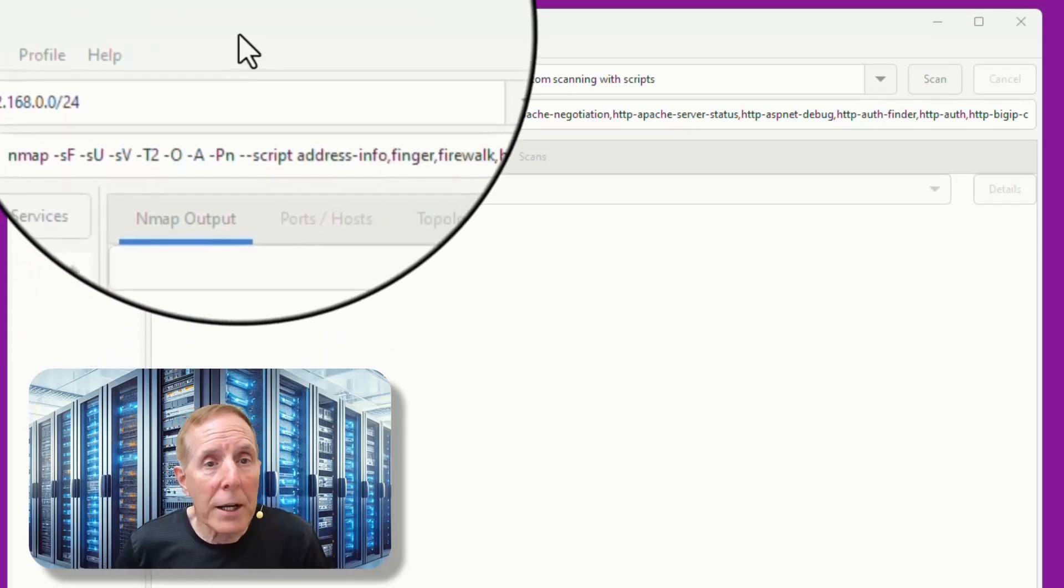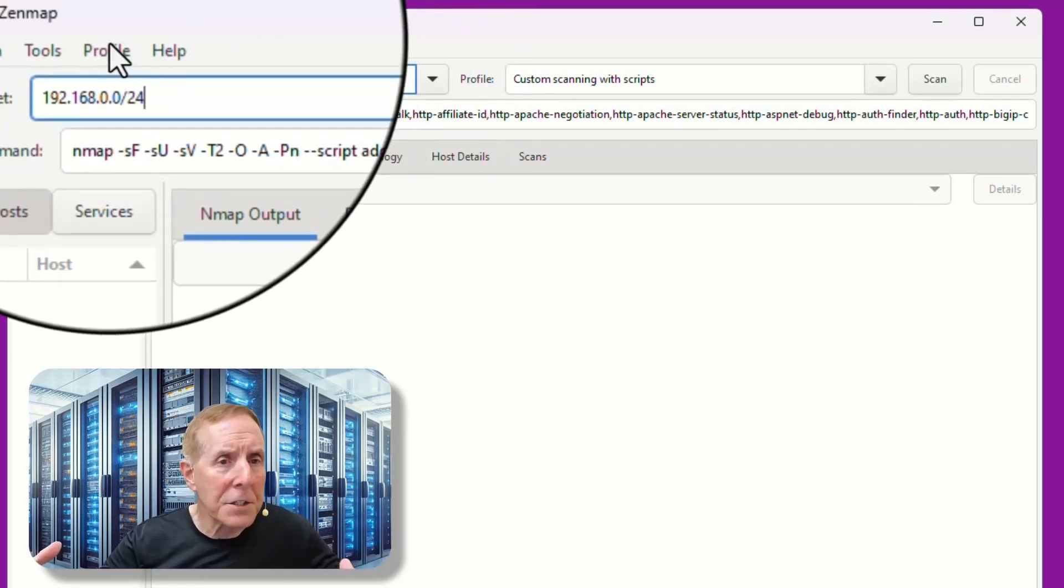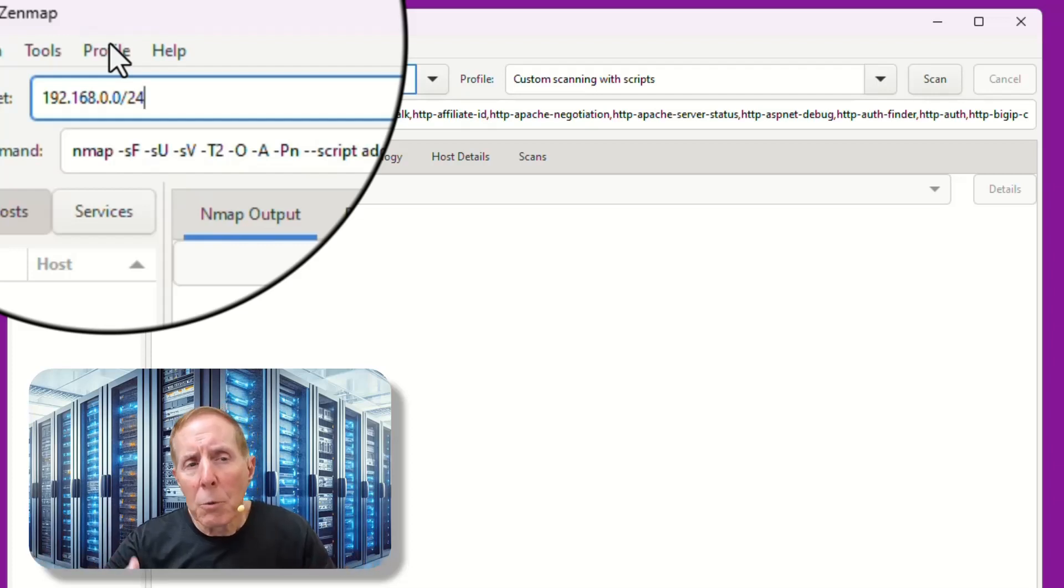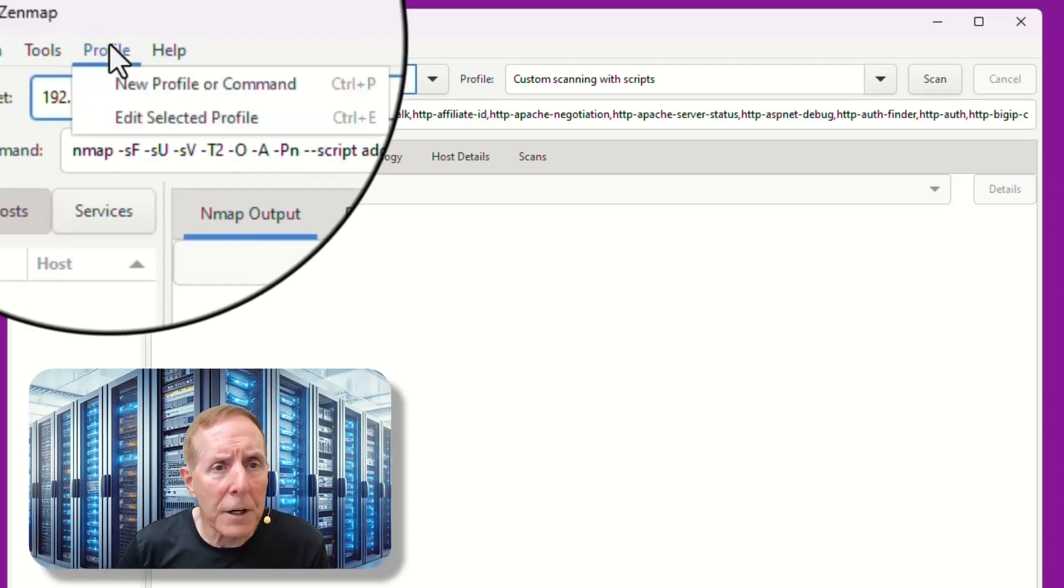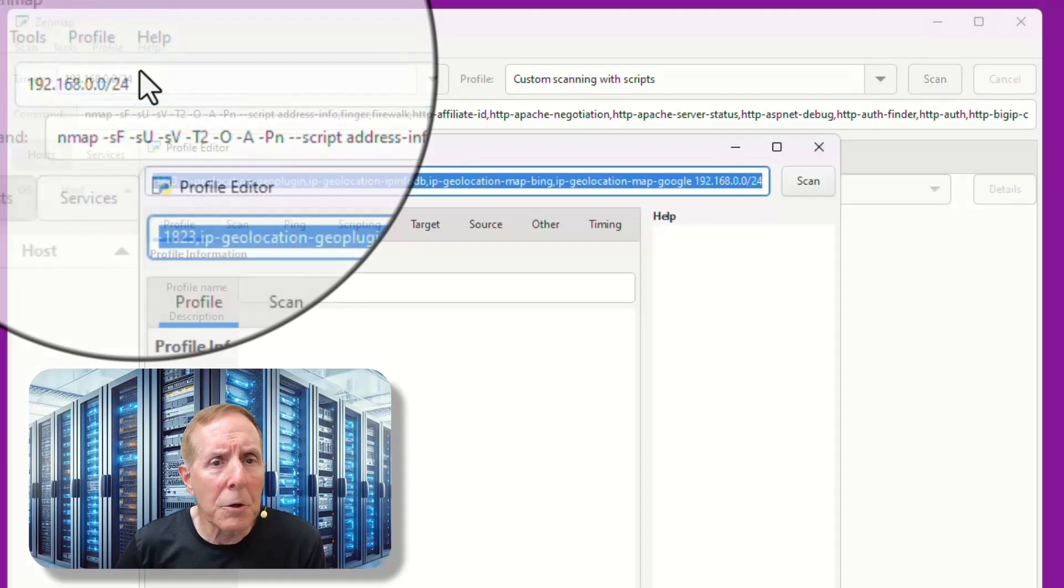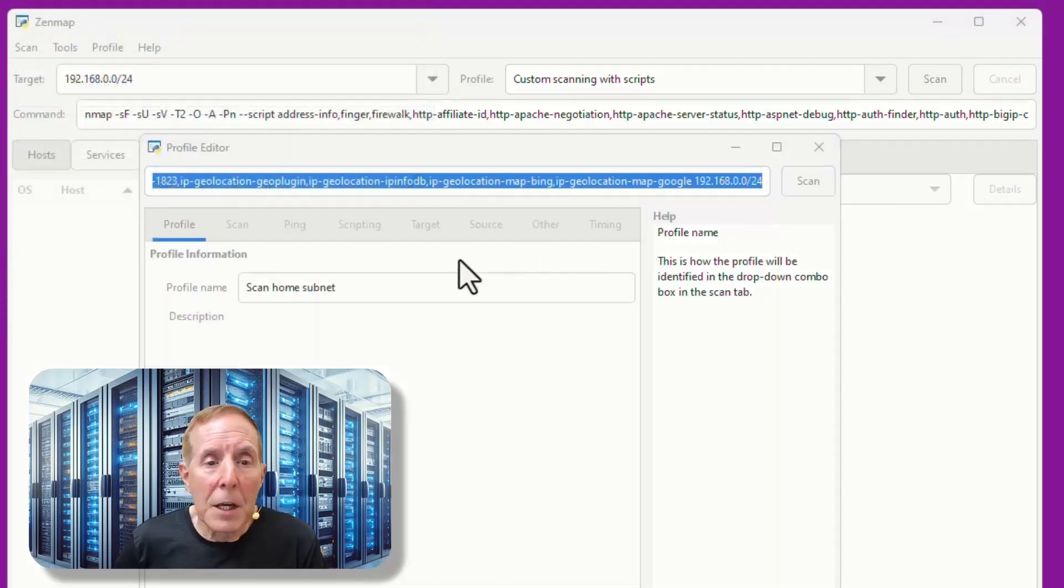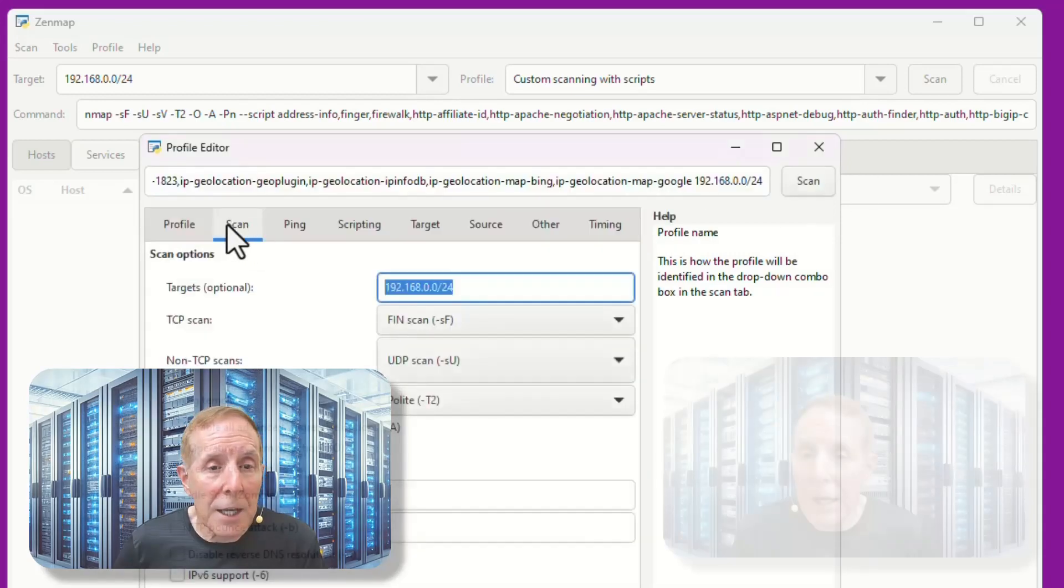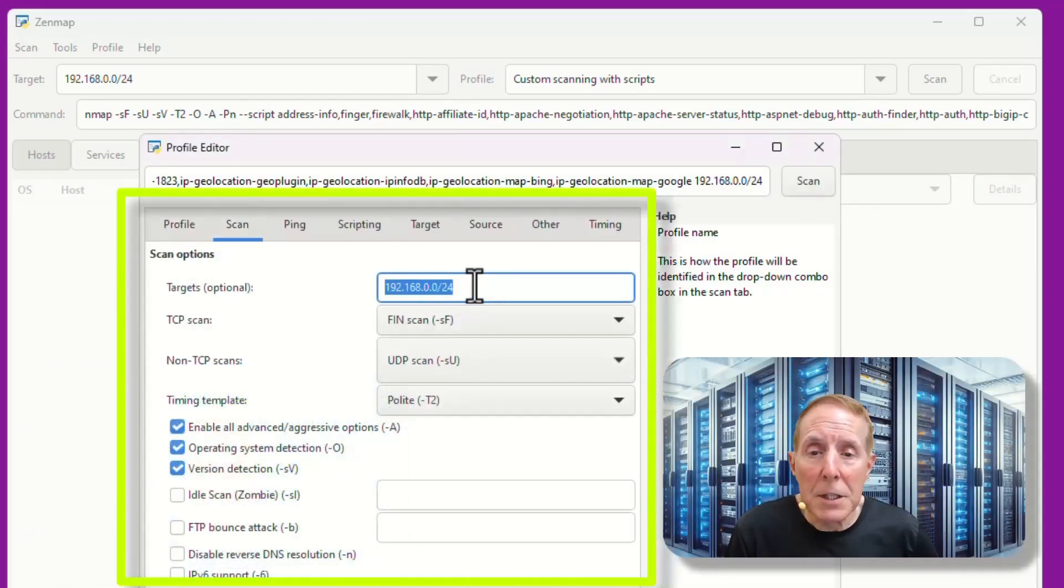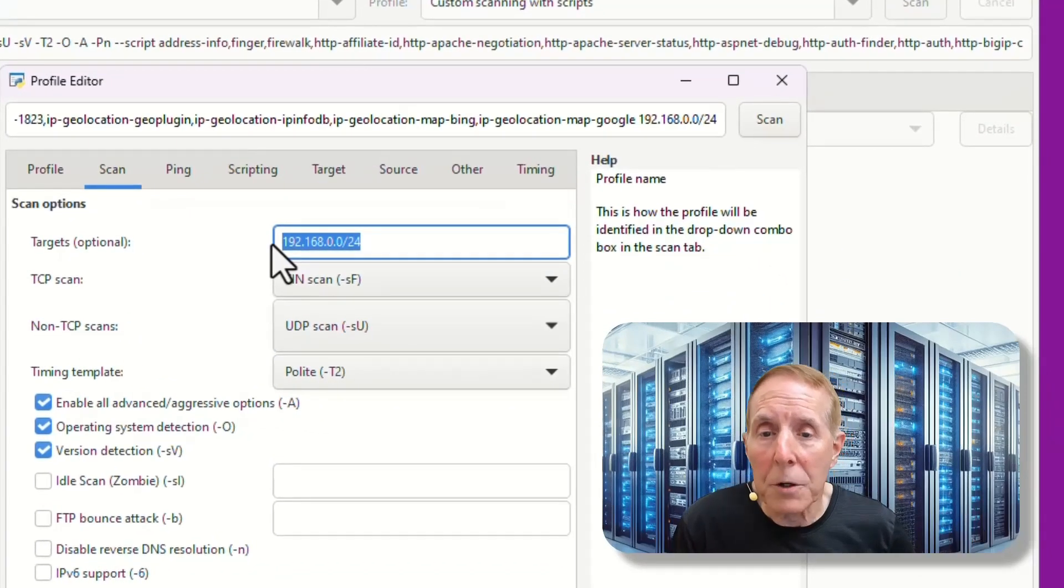I'm going to go ahead and create a specific profile for scanning all the devices in my network. Scan them for open ports, both TCP and UDP. We'll run a few scripts, but while we're at it, we'll take a look at learning more about NMAP. So I'm going to go to profiles and do a new profile and command. I'm going to give it a name. In my case, I'm going to call it scan home subnet. Next I'm going to come up to the scan tab. Here I can see my target, which is my entire subnet, all the IP addresses that are in my home network.